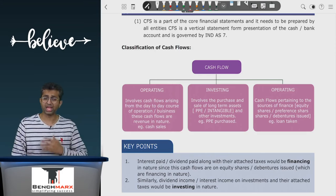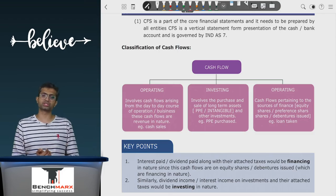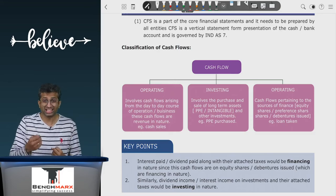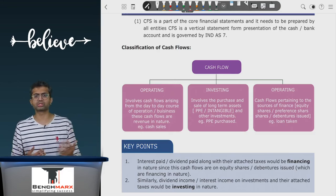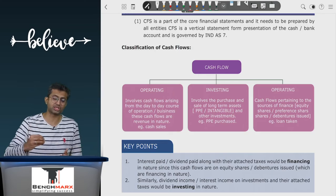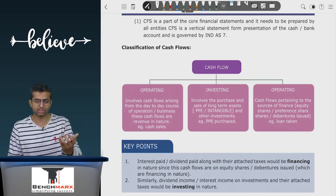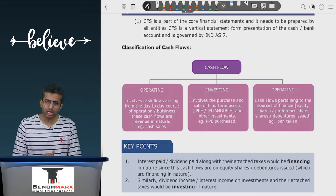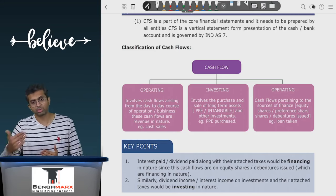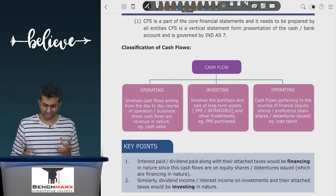The third category is cash flow from financing, which covers cash flows from the providers of capital — equity shares, preference shares, loans, debentures, borrowings, etc. Cash flows from taking these loans, issuing debentures or shares, as well as repayments, redemptions, or buybacks of these instruments go under financing. Additionally, if there is any interest paid or dividend paid, that also goes under cash flow from financing.